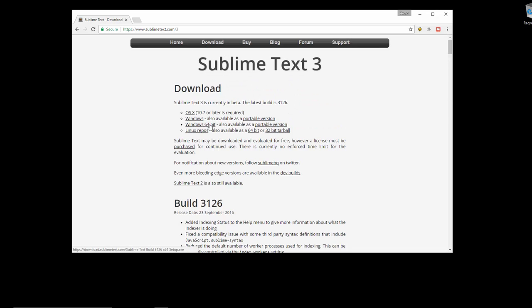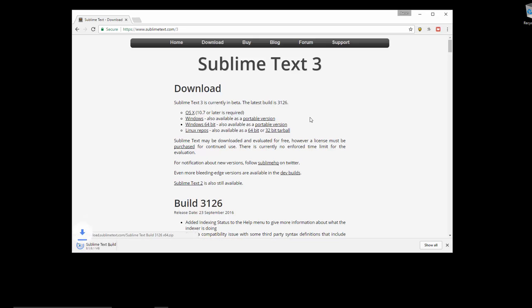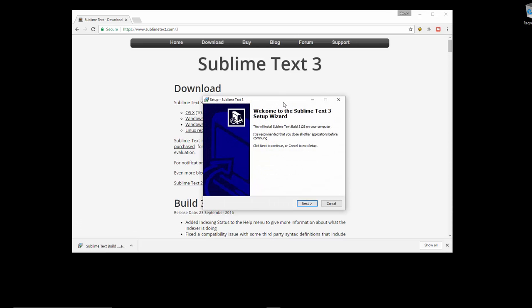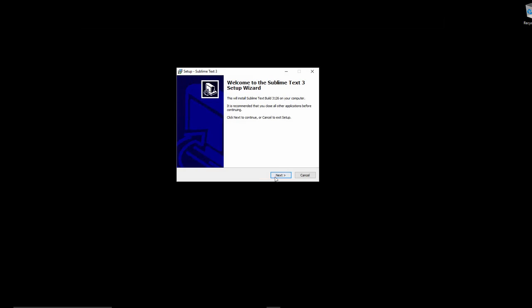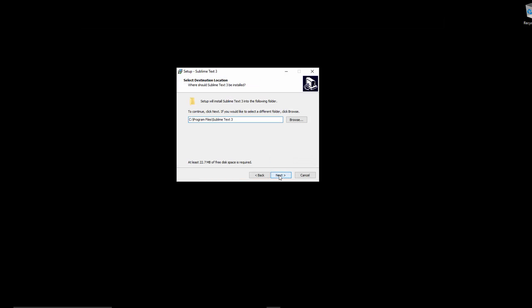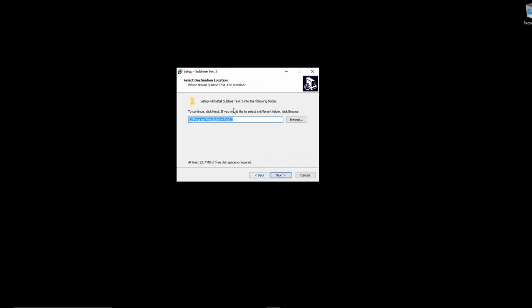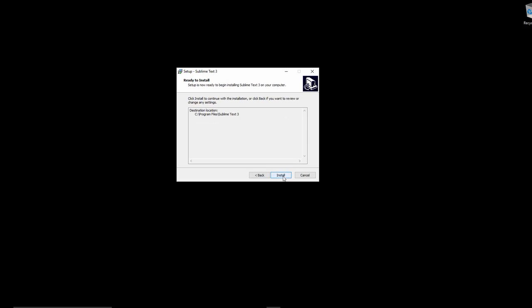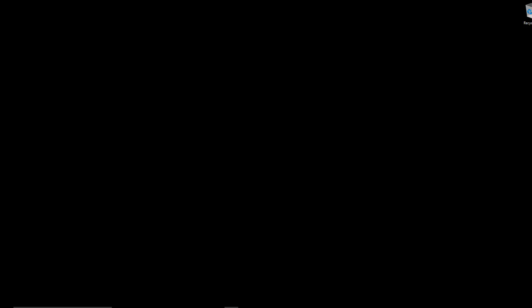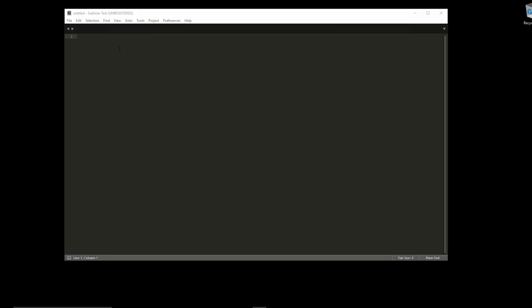Hit the installer, follow the instructions - literally just clicking next, next. You can change where it's installed if you don't want it in C:\Program Files\Sublime Text 3, but I'm happy with that. Next, next, install, click finish, and that's it installed. Let's launch that from the start menu.